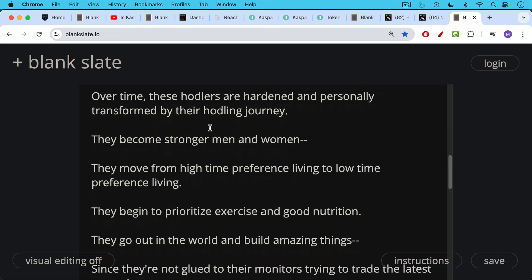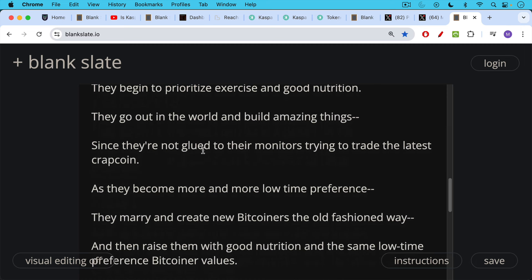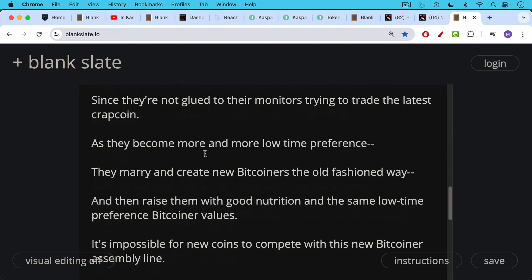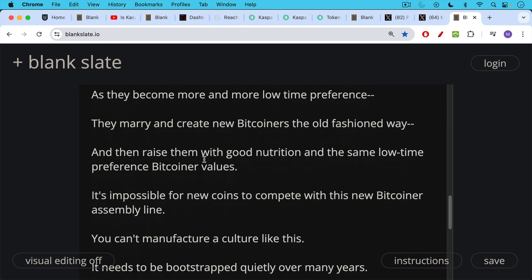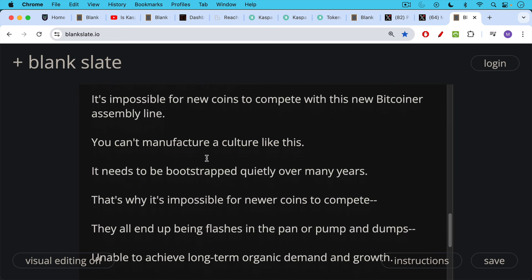Bitcoin and hodling teaches you to value and make long-term plans. These hodlers prioritize exercise and good nutrition as they move toward a low time preference lifestyle, and they go out and build amazing things since they're not glued to monitors trading the latest crap coin. As they become more low time preference, they decide to get married and create new Bitcoiners the old-fashioned way, raising them with good low time preference Bitcoiner values. This is why it's impossible for new coins to compete with this organic Bitcoiner pipeline — you can't manufacture a culture like this. It needs to be bootstrapped quietly over many years, and we're lucky that Bitcoin culture evolved this way.